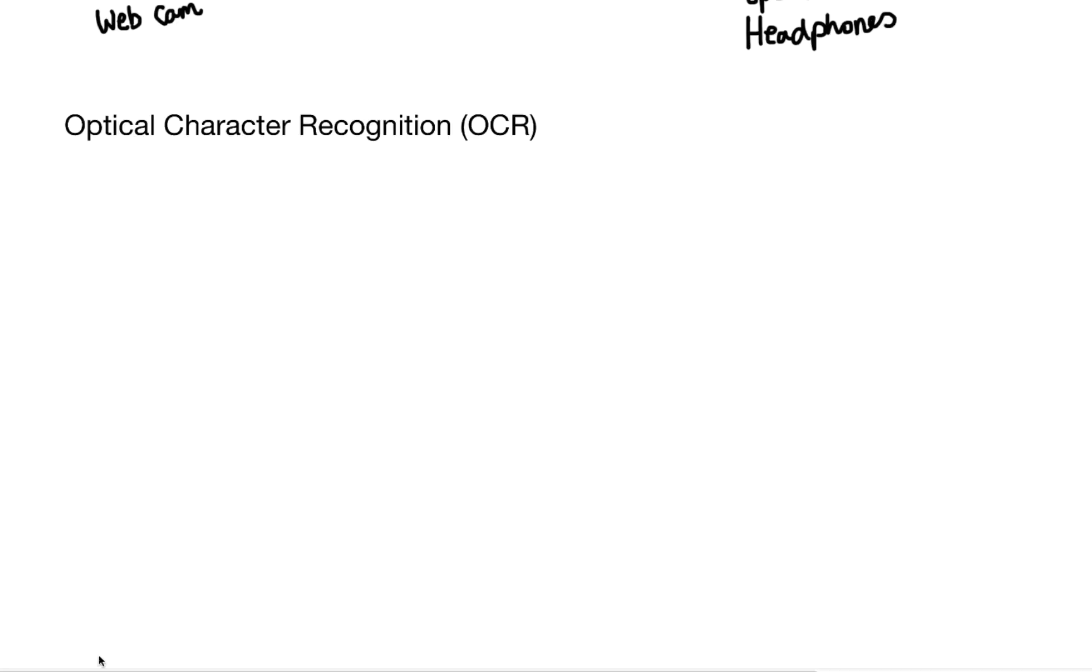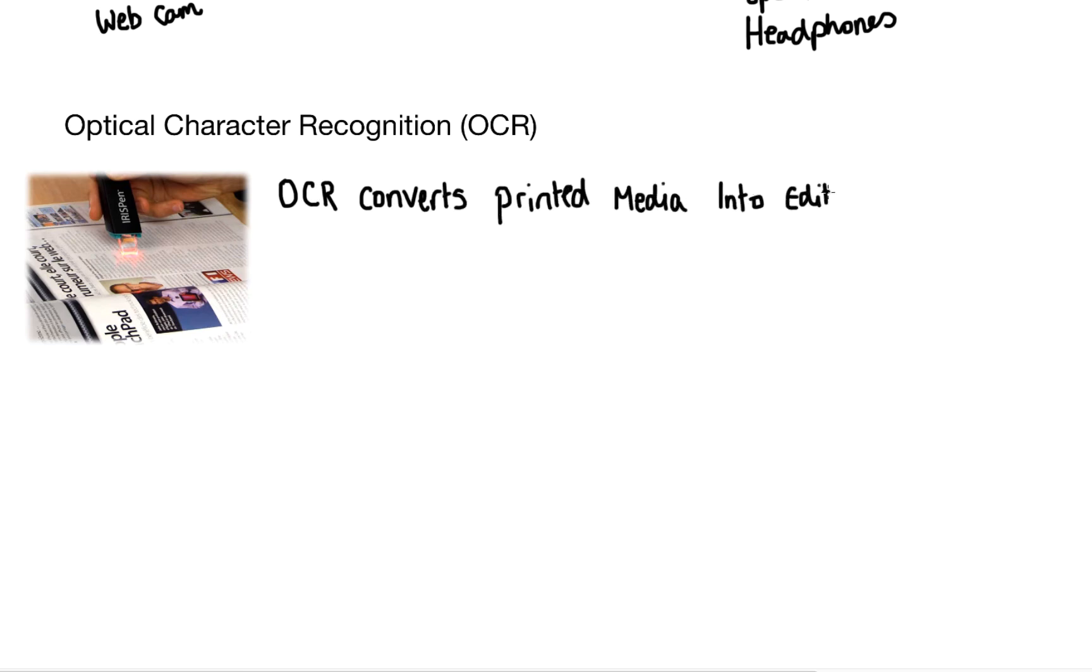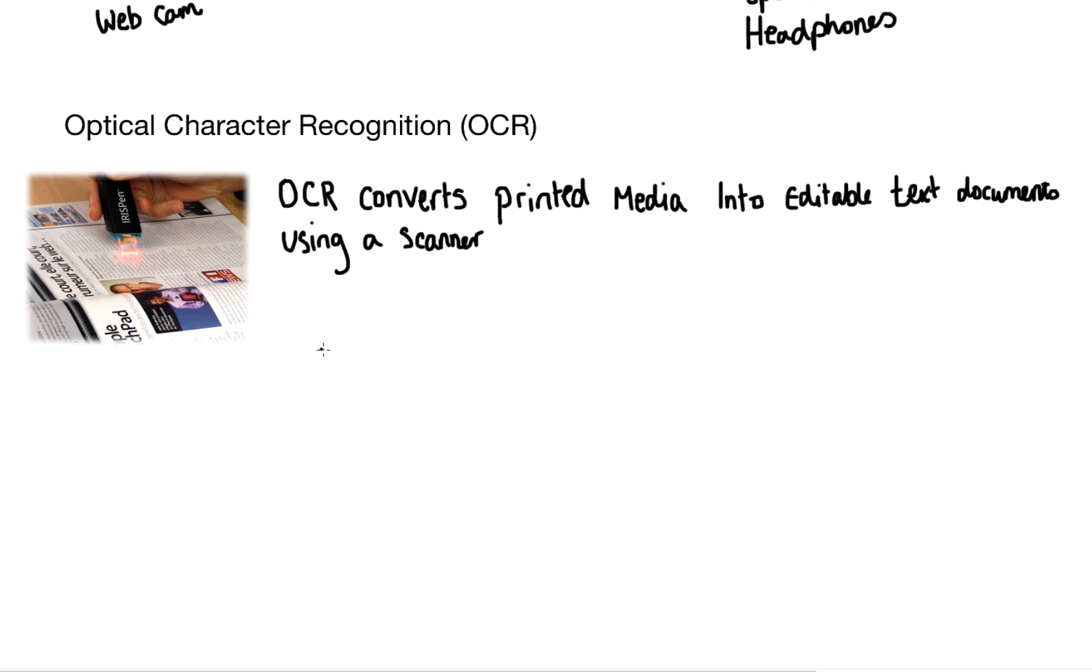So now let's talk about some specialist input devices. First we've got the optical character recognition or OCR. What this does is it converts printed media into editable text documents using a scanner. OCR is referred to as a post processing step.